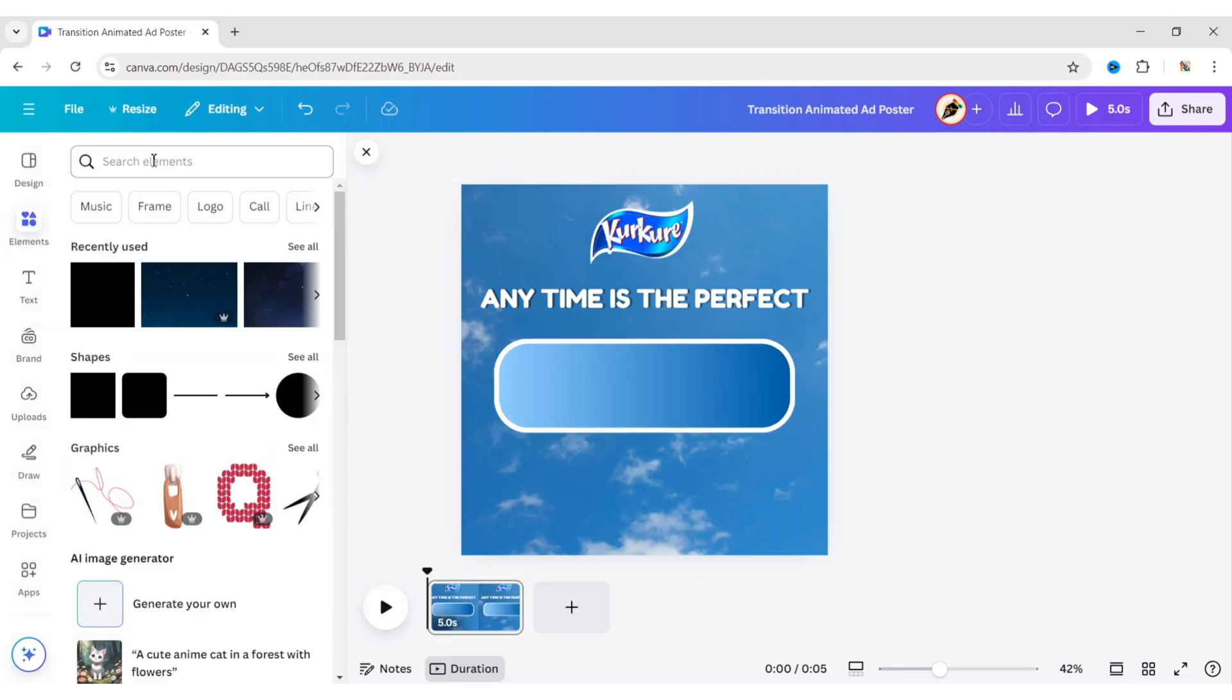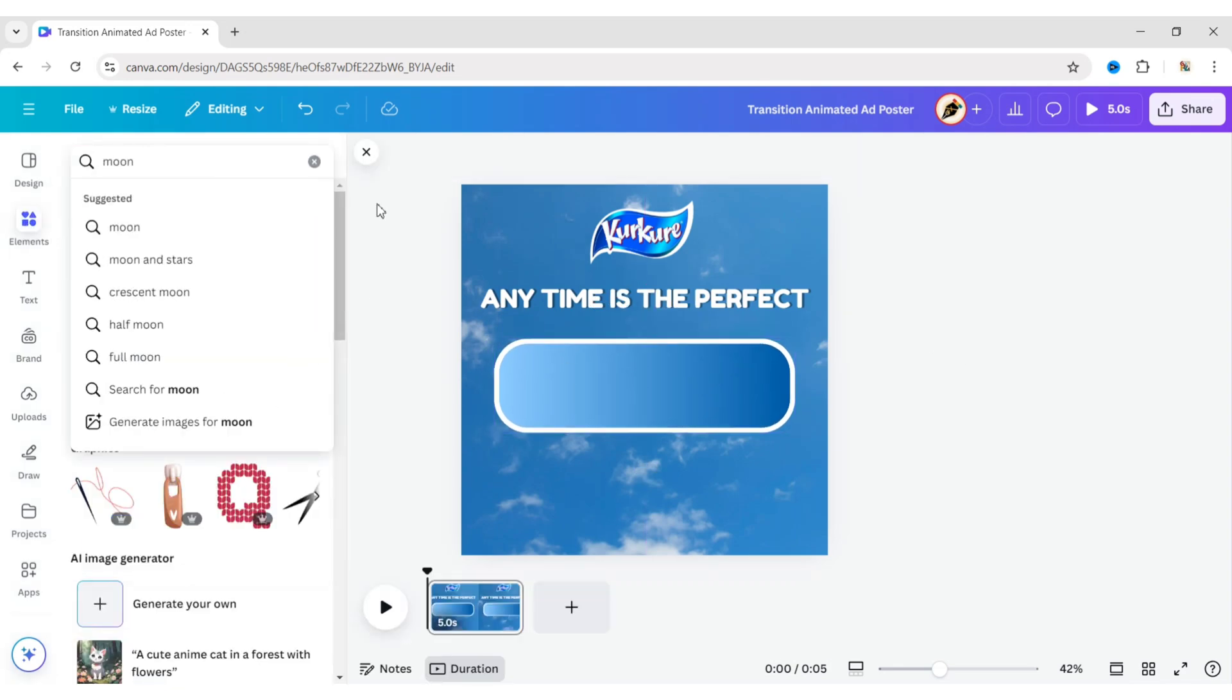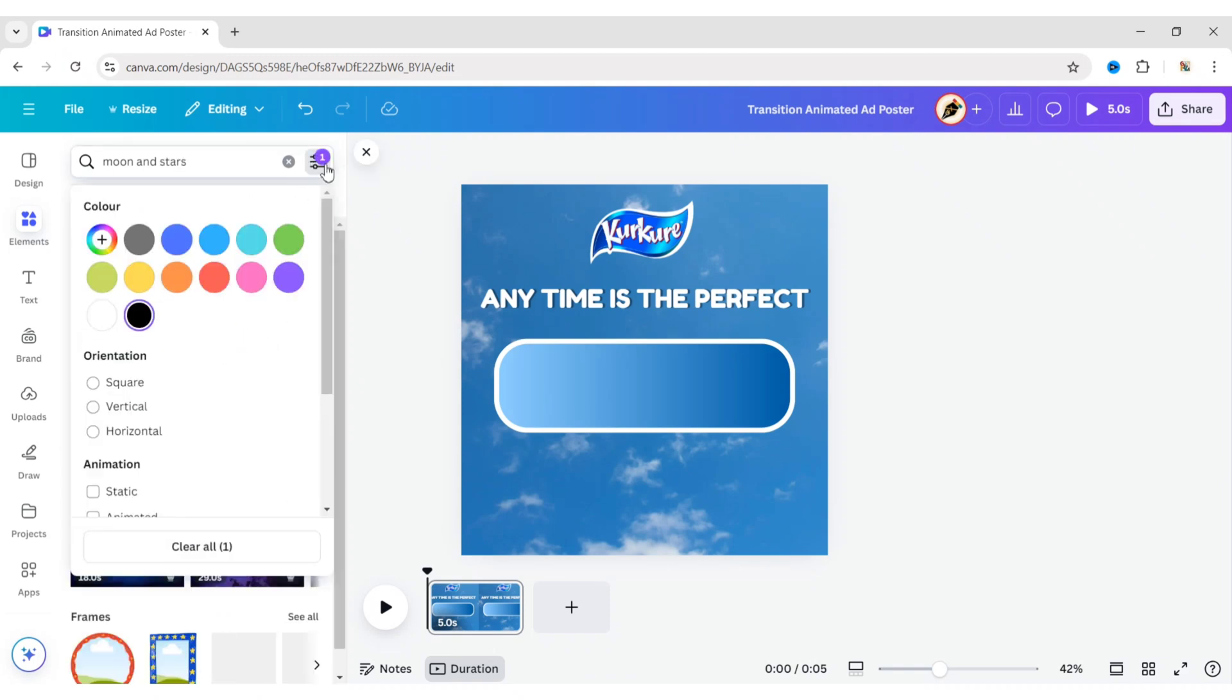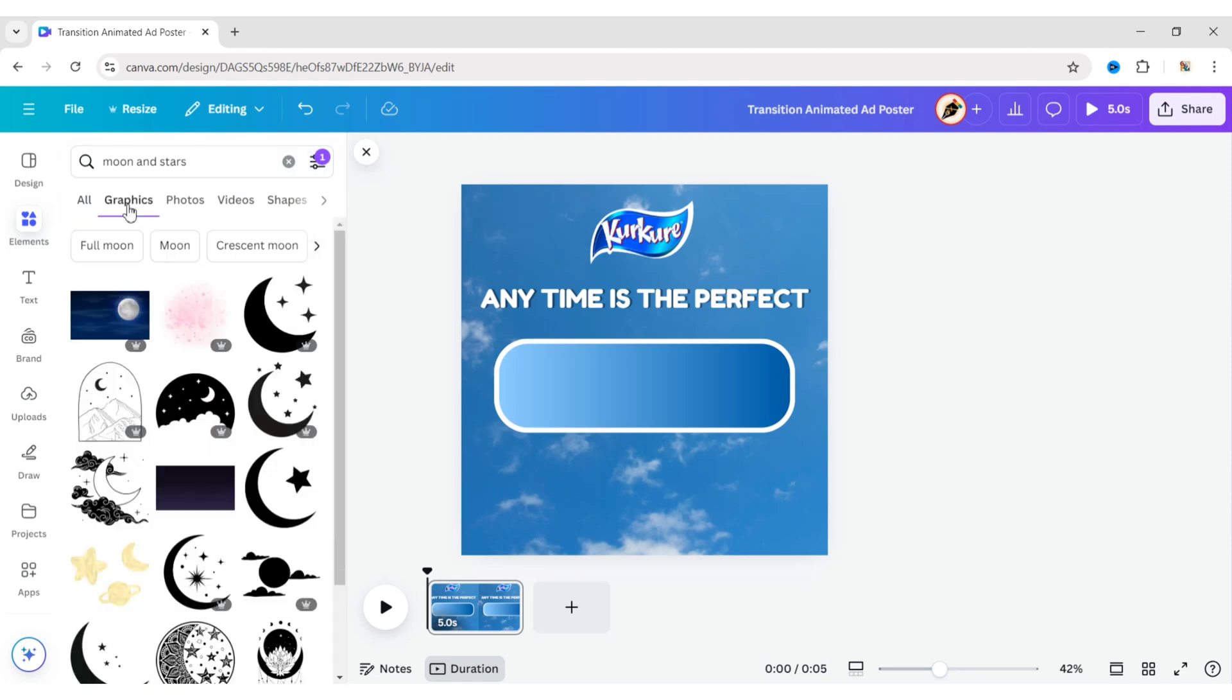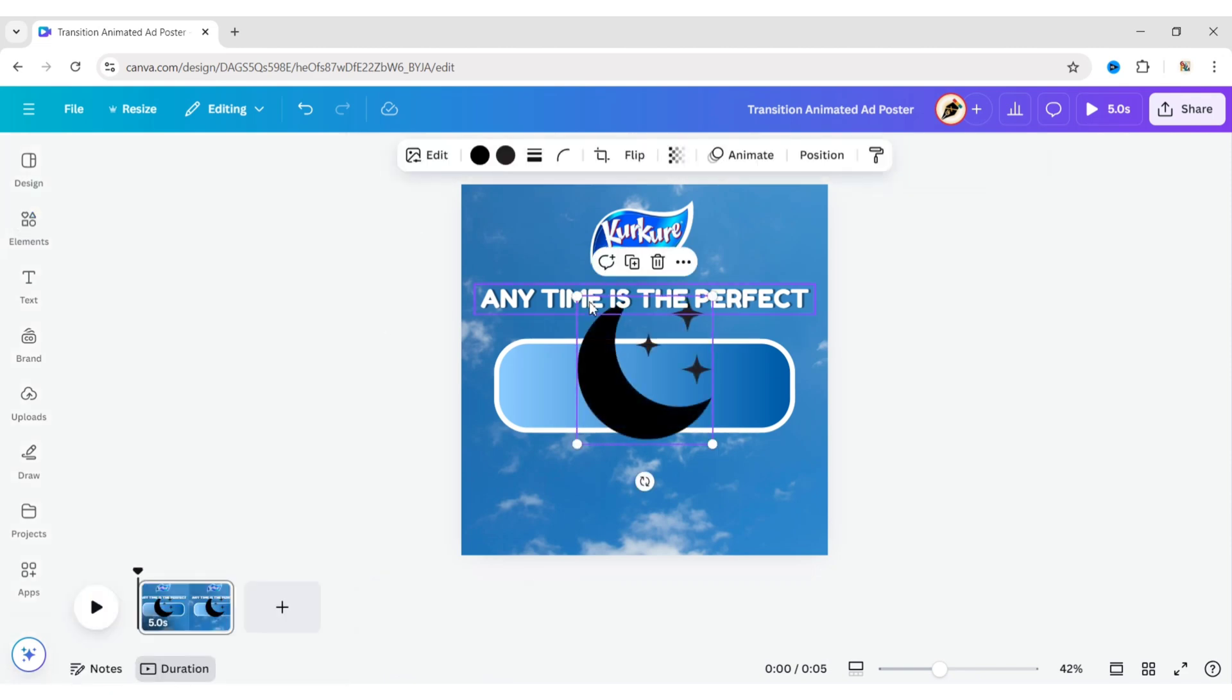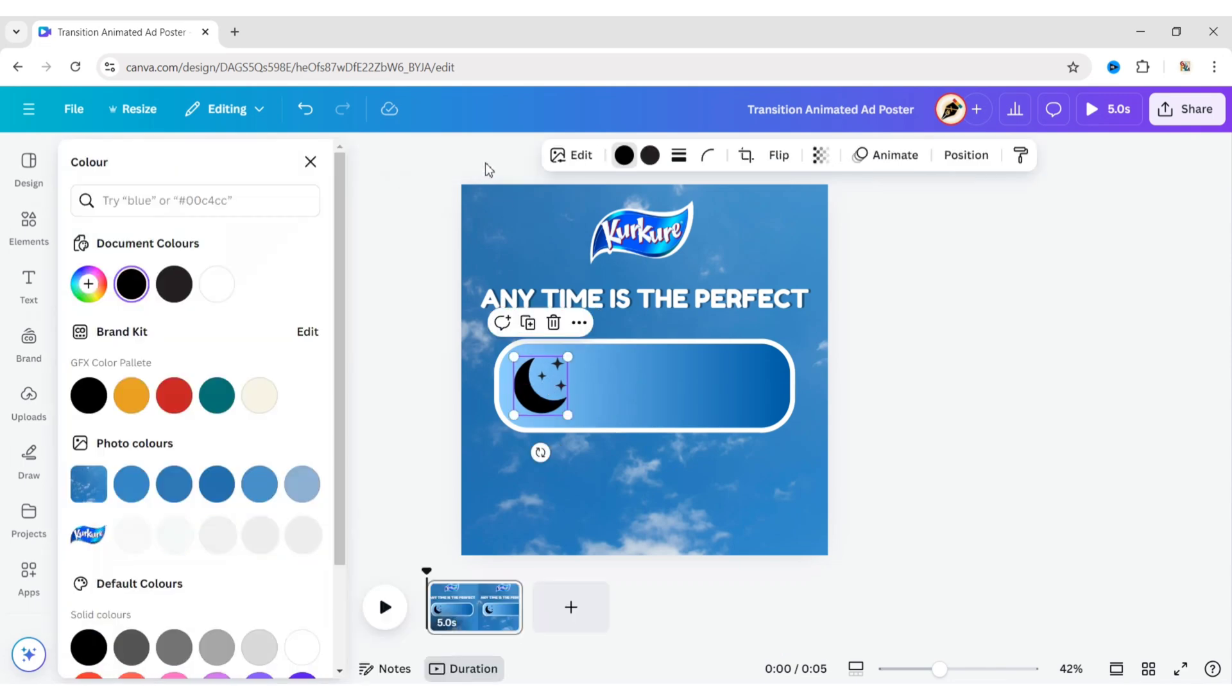After this, go to Elements, search for Moon and Stars. Click on Filter and set the color to black. Add a Moon element, place it on the left of the box, and change its color to white.